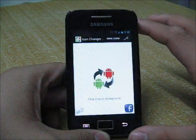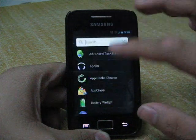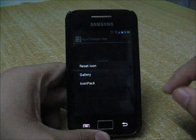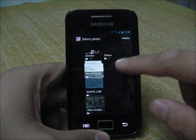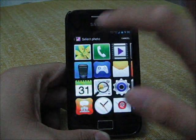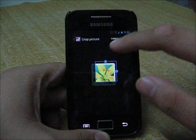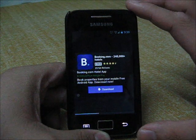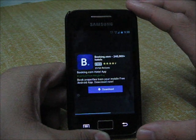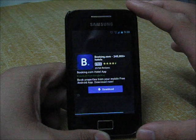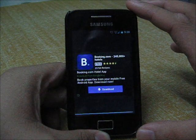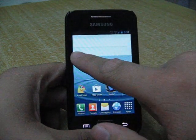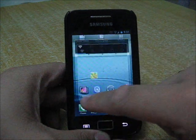Once again, if you want to change another app, open Icon Changer, go to applications, and choose Gallery. Tap it, then select the gallery icon. Let it load and finish. The shortcut is created, and the icon is here so you can just replace it.